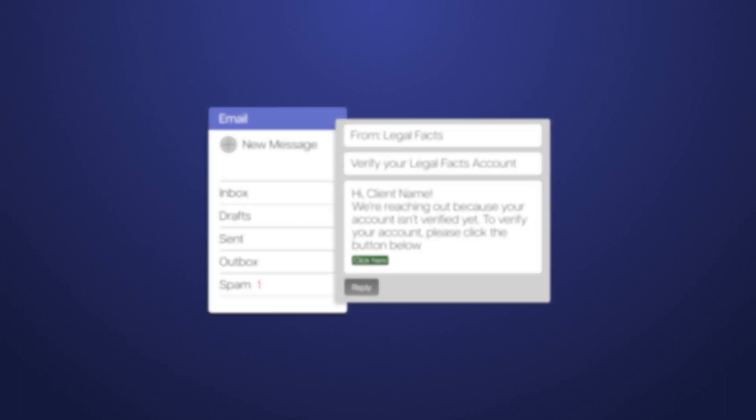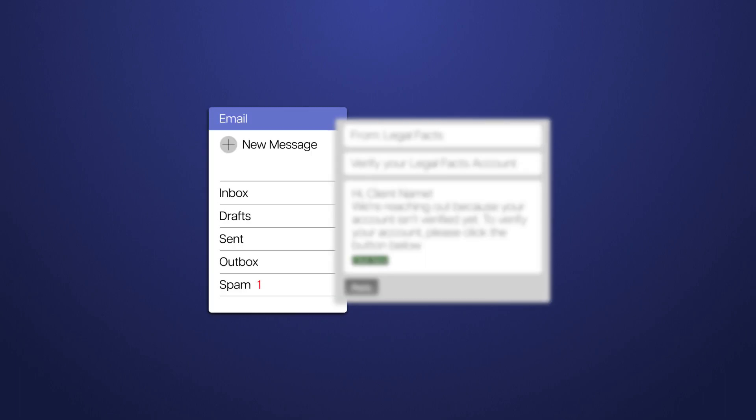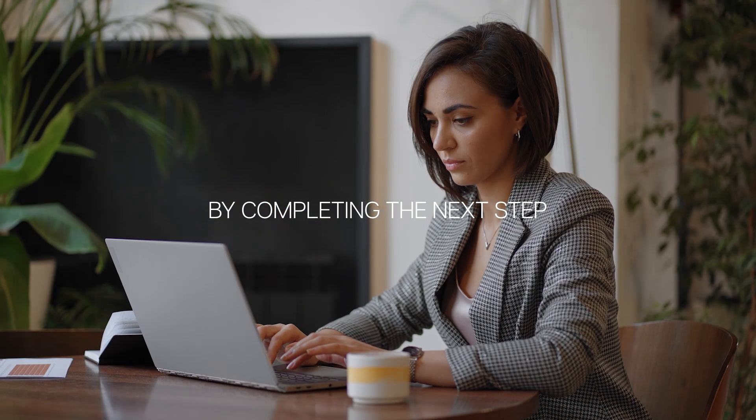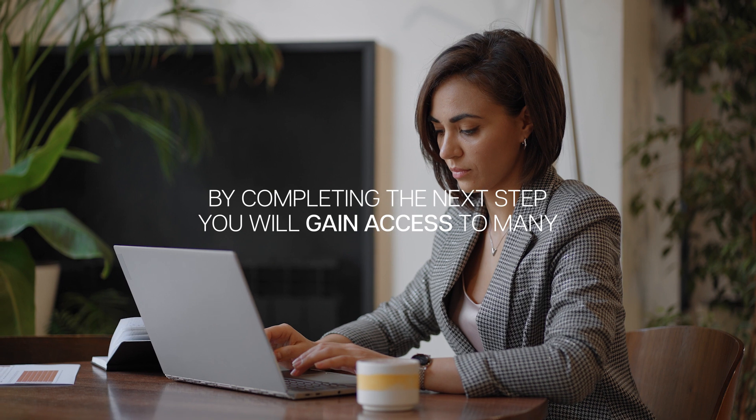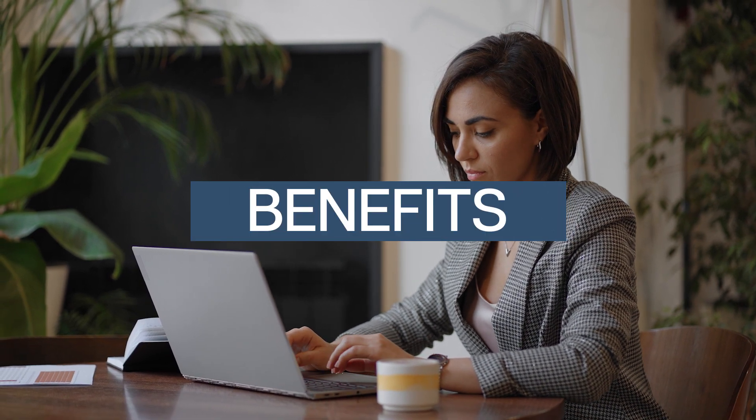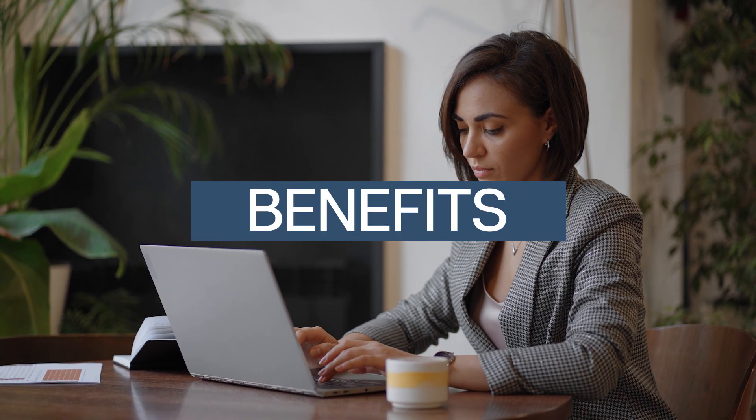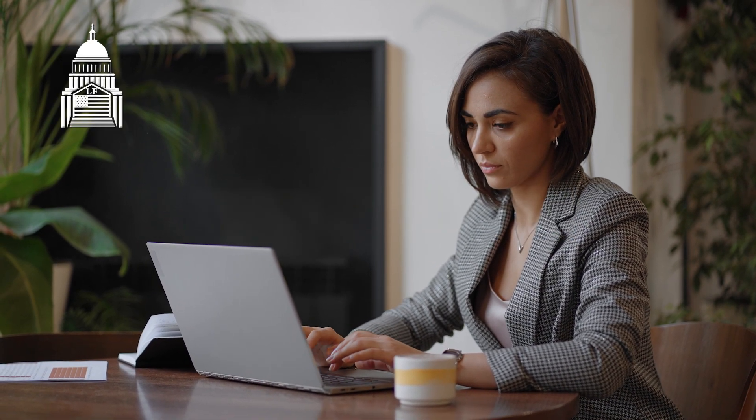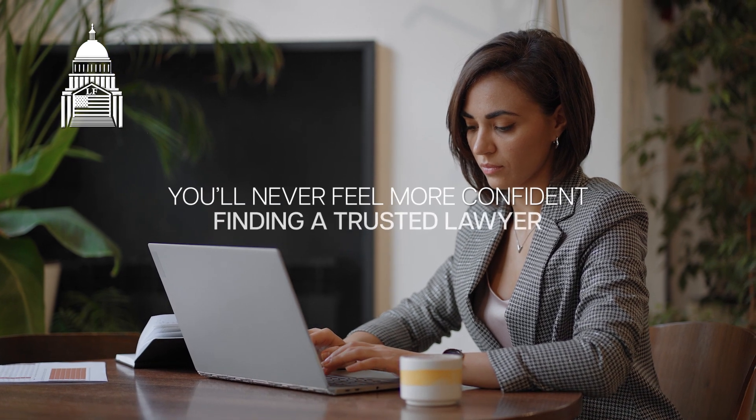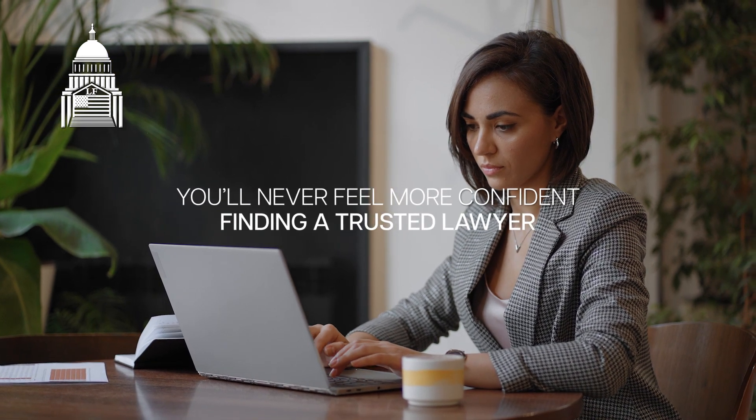By completing the next step, you will also gain access to many convenient benefits on our platform. With Legal Facts backing you up, you'll never feel more confident finding a trusted lawyer.